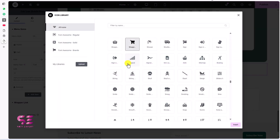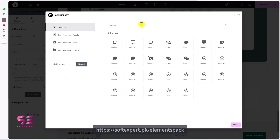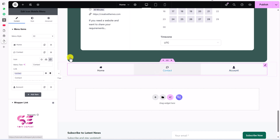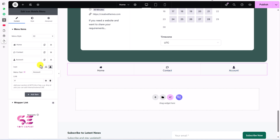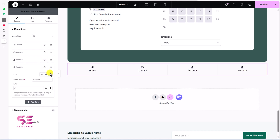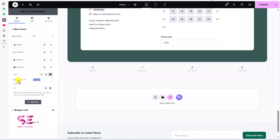We'll click on it, choose another icon from the library, and select one. We'll call this Contact and link it to the Contact page. Same goes for the other item — you can change its icon, text, and link. To add another item, just duplicate one and change the icon. Let's say YouTube — we'll call this YouTube. In this way you can add as many items as you need.